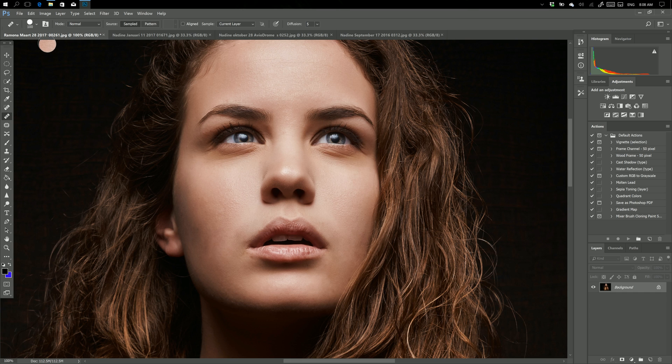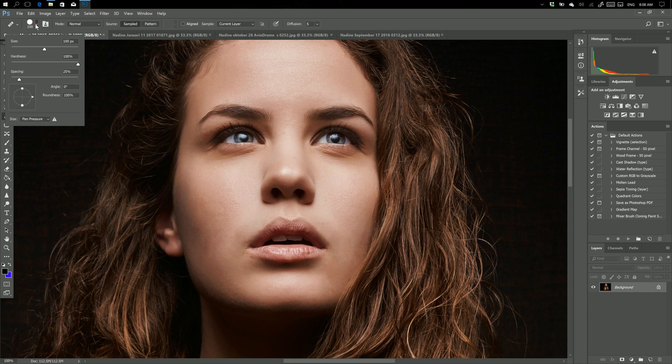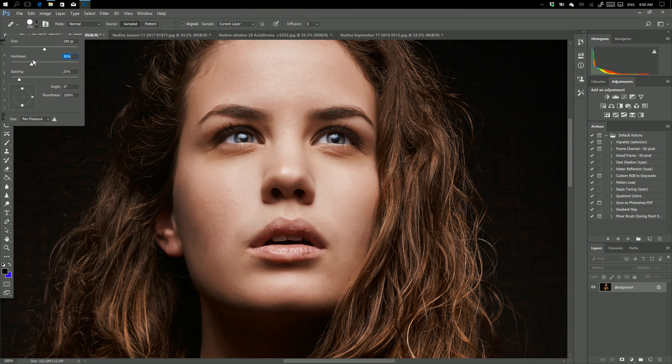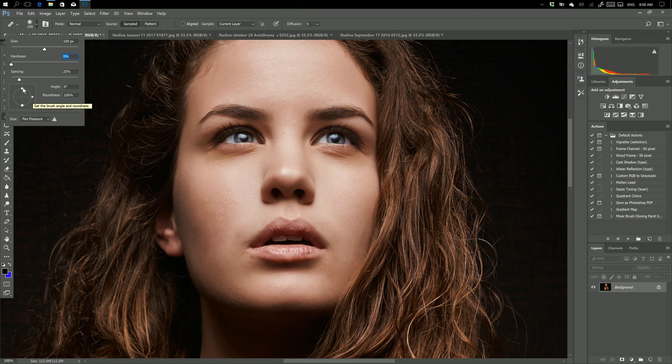But of course you can change the structure of your healing brush. Now if you go here, the first thing I always do is put the hardness all the way down, so now I have a nice soft healing brush. The other thing that I do is I make it into an oval and just turn it a little bit like this.